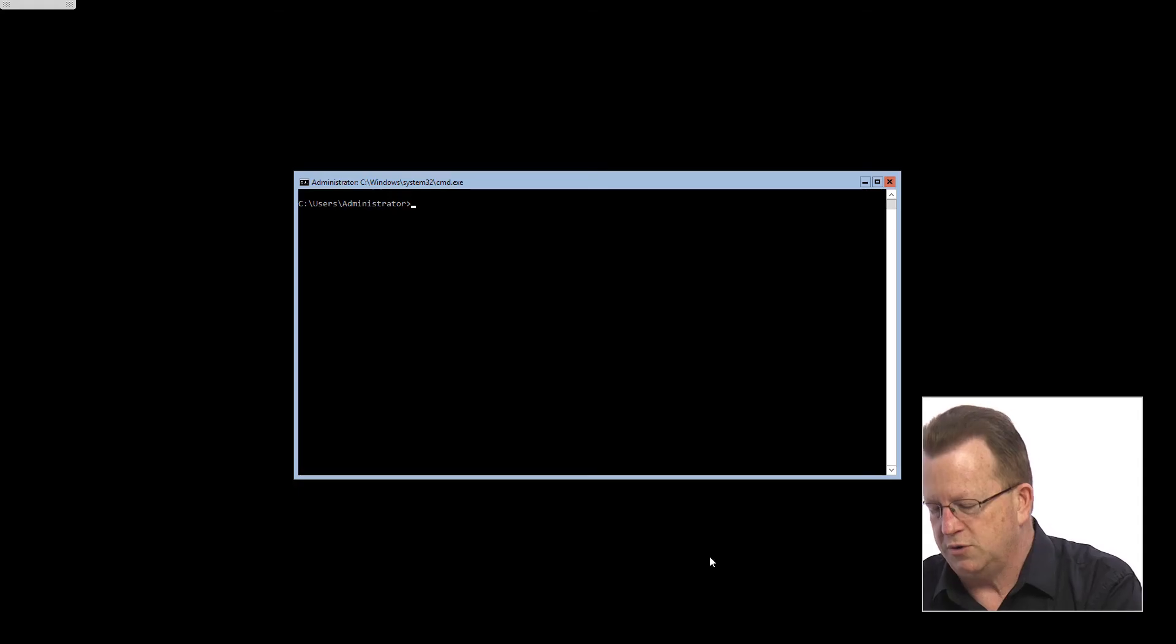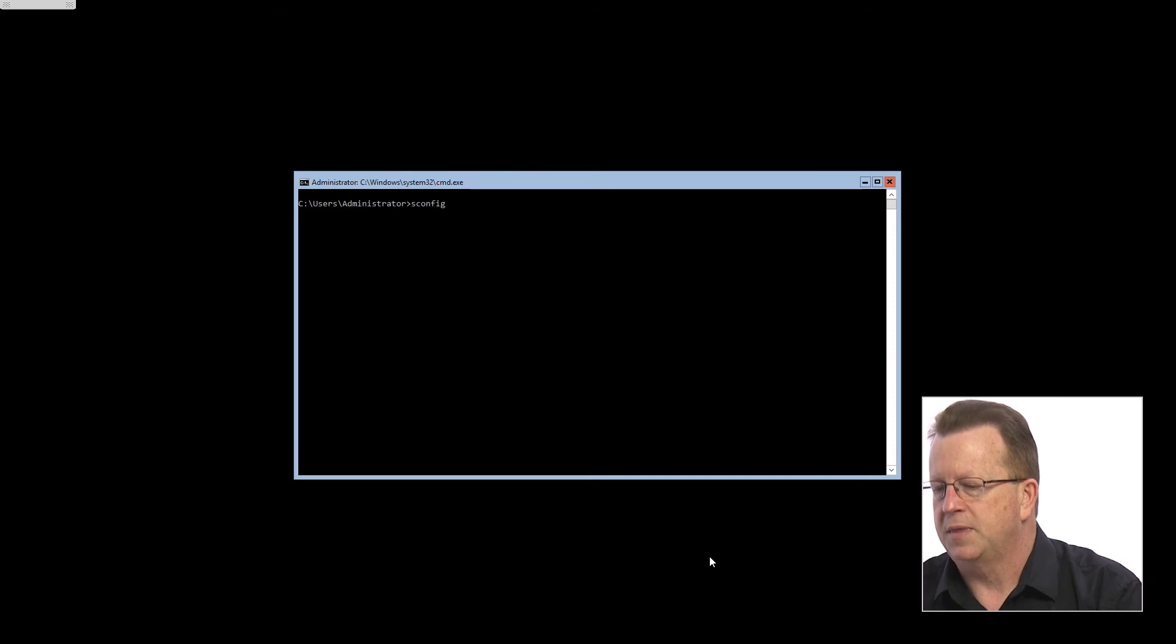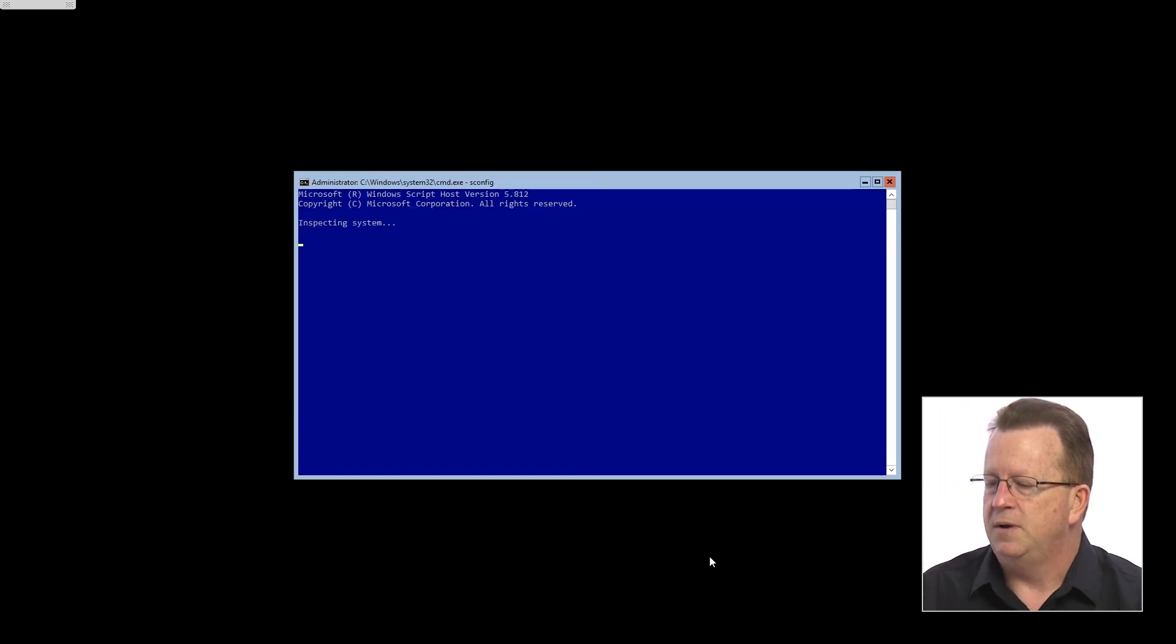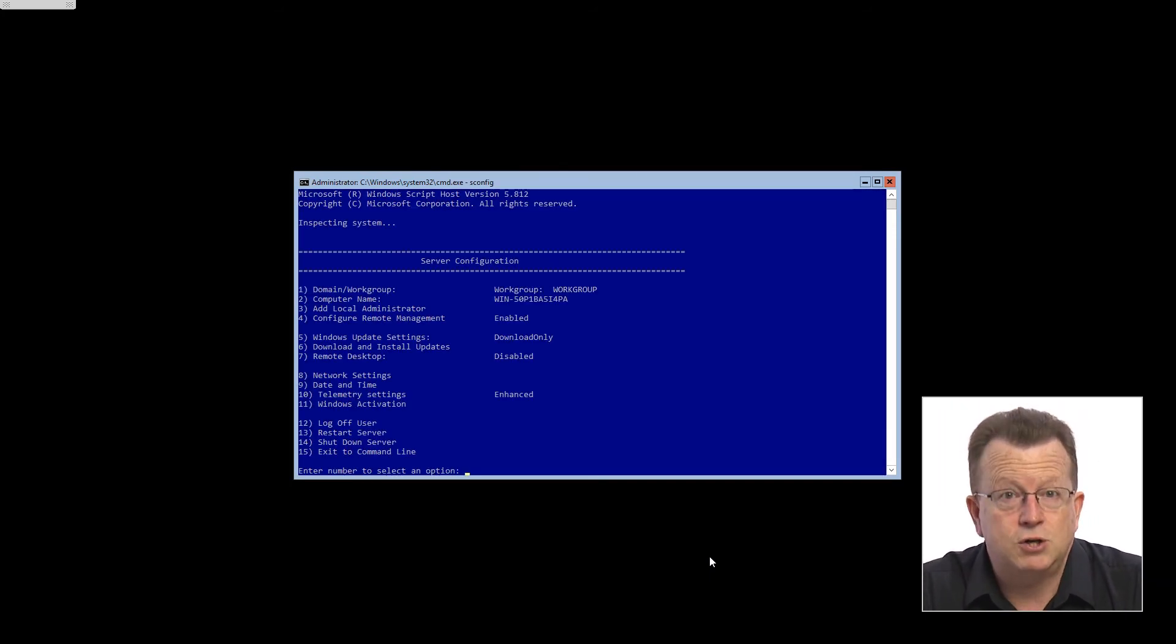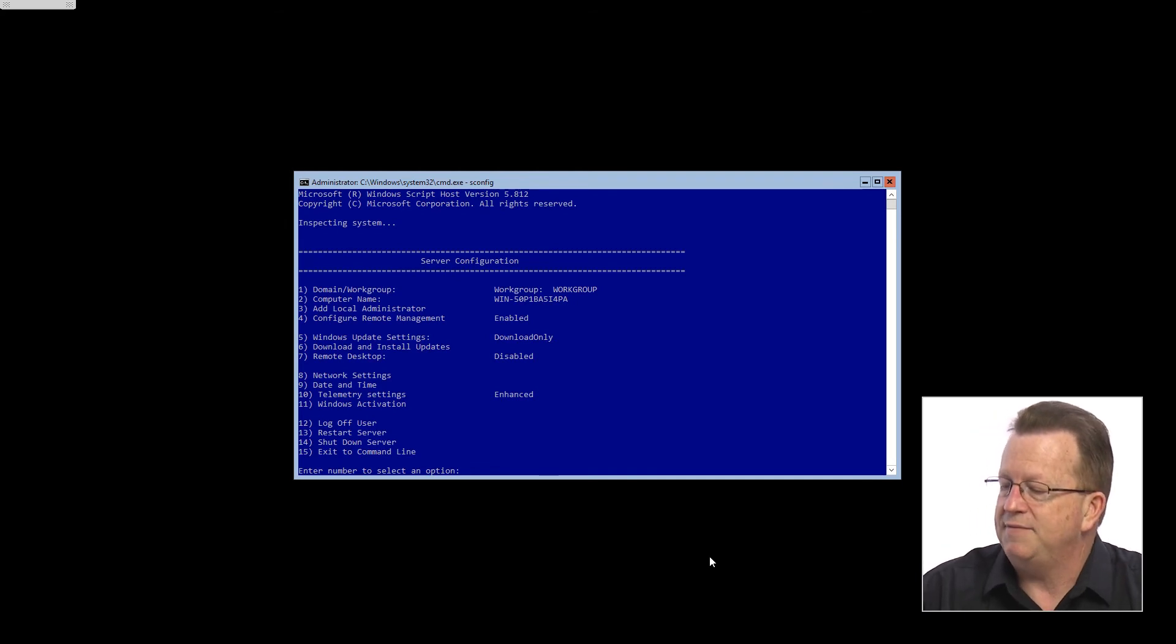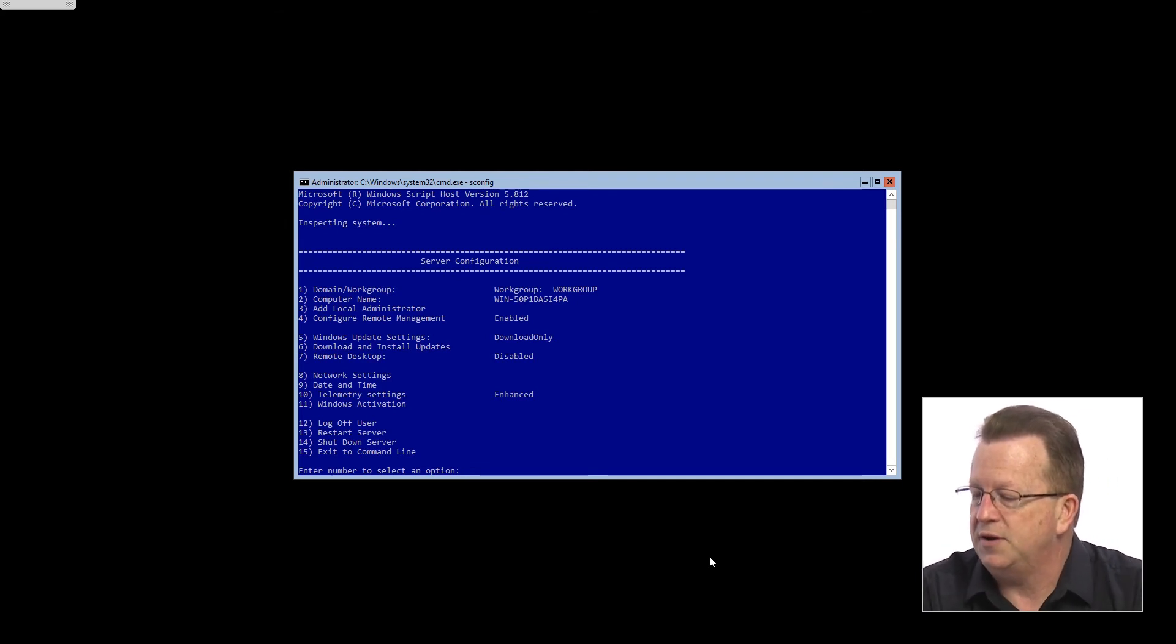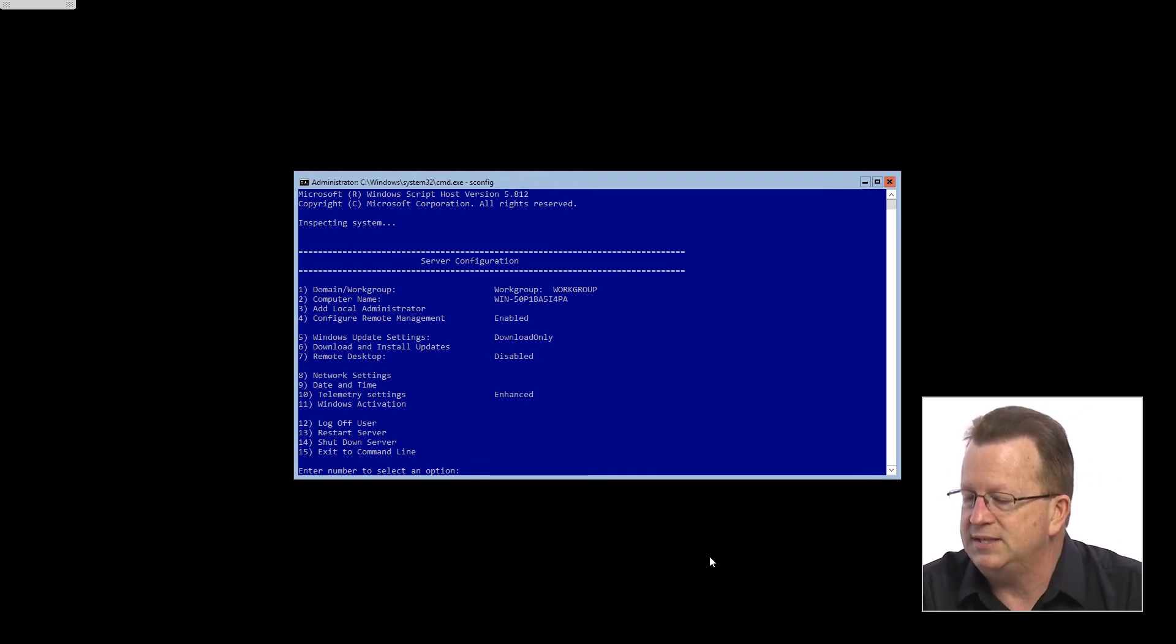We could do that from a command prompt using PowerShell, but one of the nice things they actually do with server core is they've created a menu system called the SConfig system to help with all of those configuration settings. So I'm just going to type SConfig and enter and you'll see a menu comes up.